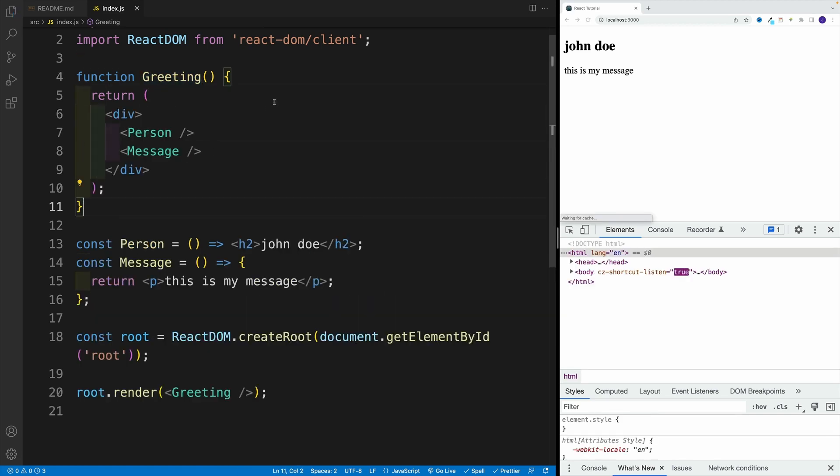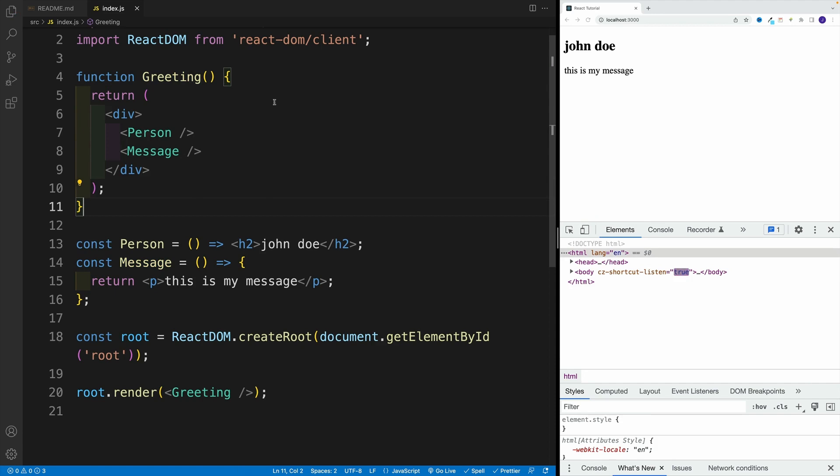And effectively, this is how our applications are going to look like. So we'll have that root one, so single root component, the convention is to name it app, but you don't have to. And inside of it, we nest rest of our components. So all the components we need for our app.